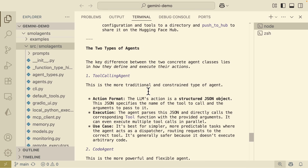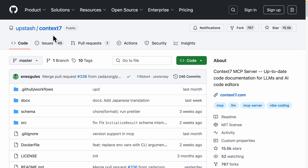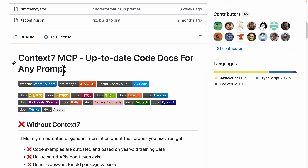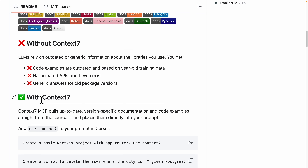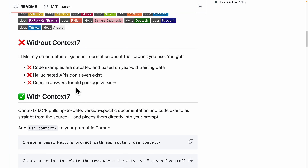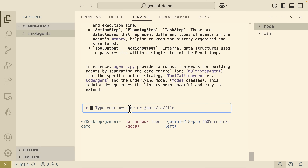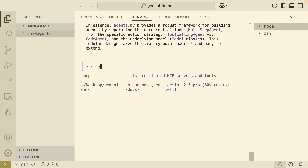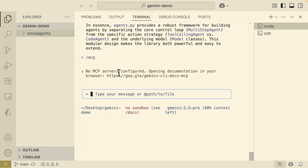Now let's look at how we can use MCP tools inside our Gemini CLI. We're going to use the Context7 MCP server for this demonstration. One great thing about this MCP server is that it can fetch up-to-date code documentation for any repository. We'll use Context7 to pull data from repositories — code examples and documentation straight from the source — and place them directly into our prompts. Before adding an MCP server, we can check our current MCP server list using the slash MCP command. Running this shows there are no MCP servers configured yet.